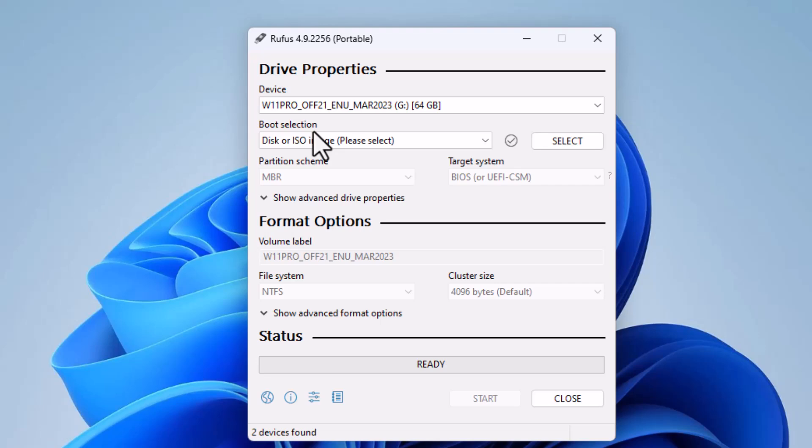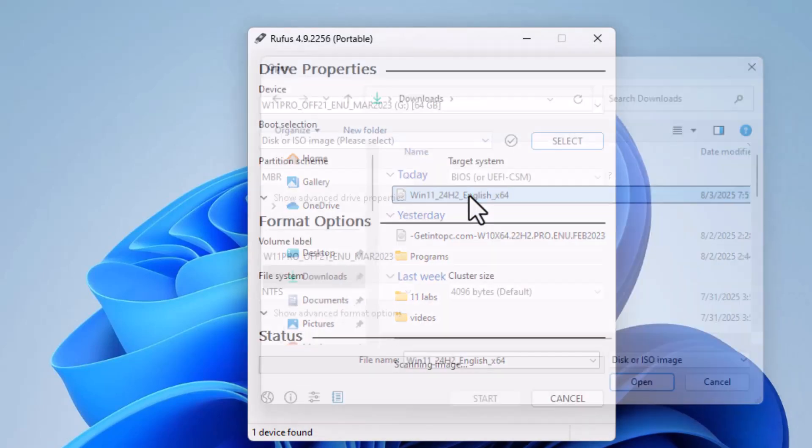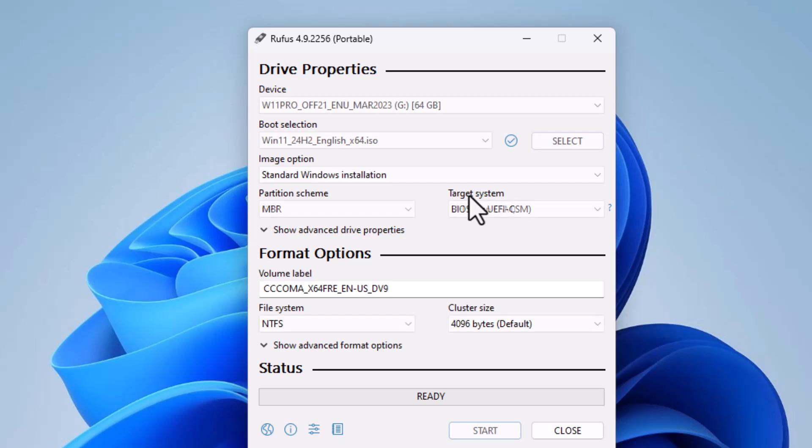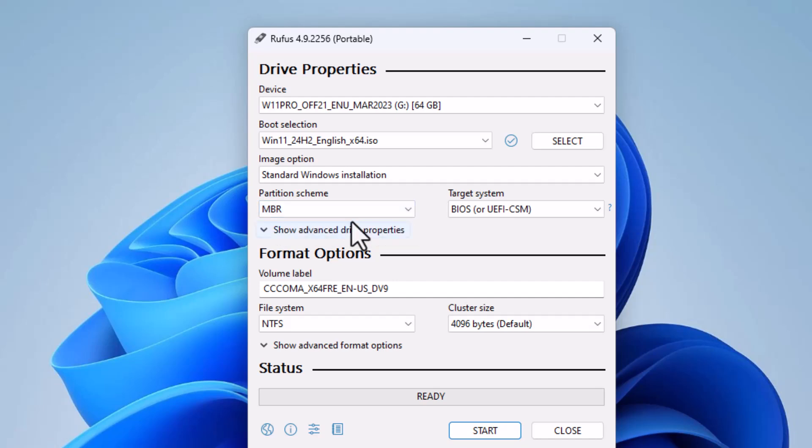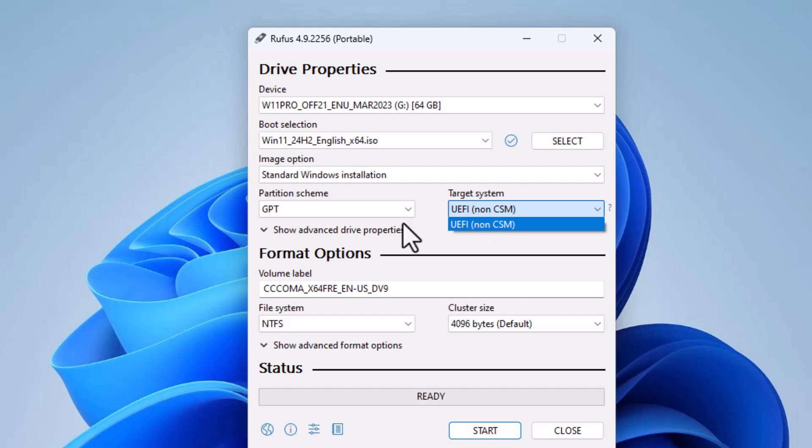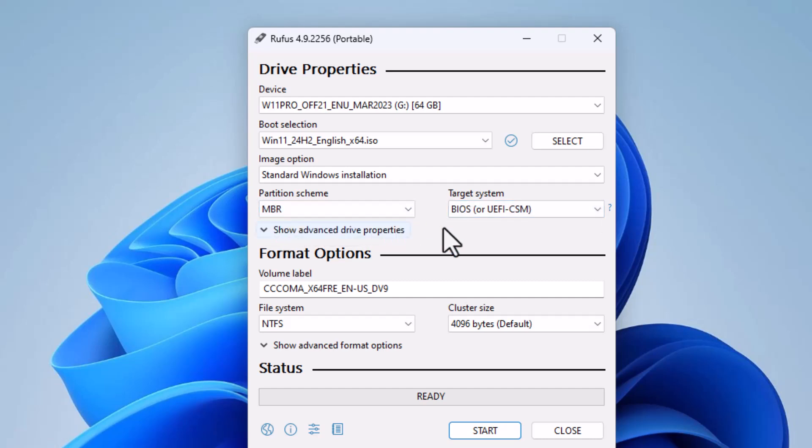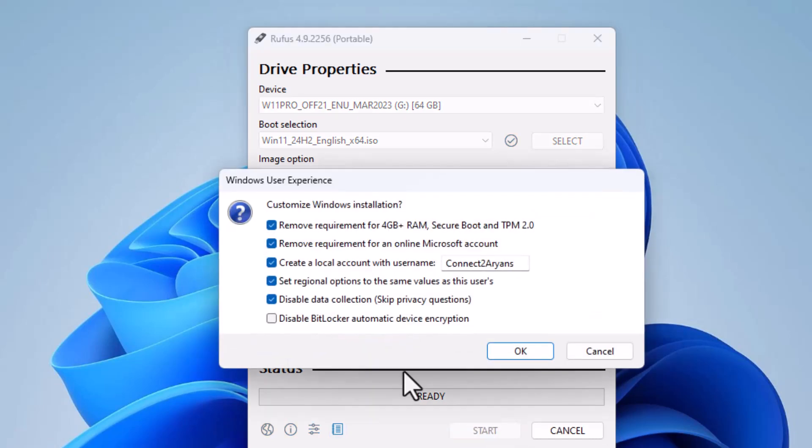In Boot Selection section, click on Select and then browse to your Windows ISO file. Now, partition system is very important. Click on MBR if your old system partition is based on MBR. Otherwise, choose GPT. In my case, I have chosen MBR due to my system configuration. Try to leave format options as is. Click on Start.